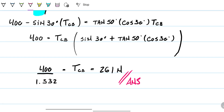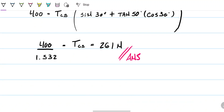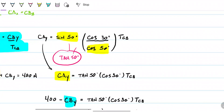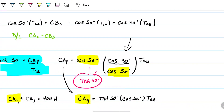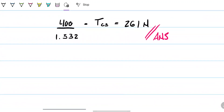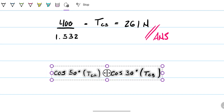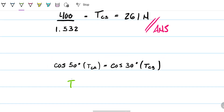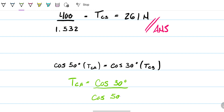Obviously, if this is true, we had the other equation relating TCA. We have the cosine relationship for TCA and TCB. Using the two cosine equations, TCA equals cosine of 30 divided by cosine of 50, times TCB.